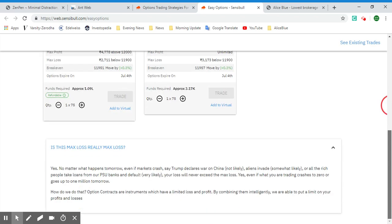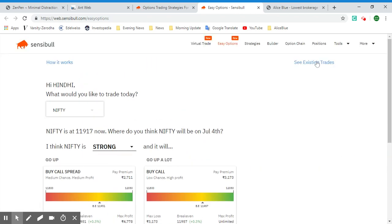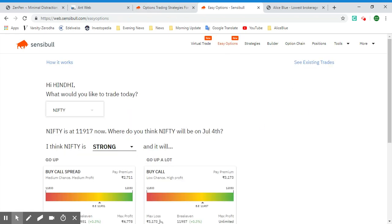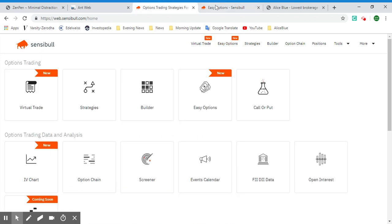If you're worried about the maximum loss, the software will confirm that yes, no matter what happens, that is the maximum loss possible. Easy Options is basically simple option strategies with limited losses — all you need to know is maximum profit, maximum loss, and breakeven level, so you can trade peacefully and protect your capital. If you're still a beginner, stick with Easy Options or virtual trade before moving to other strategies.